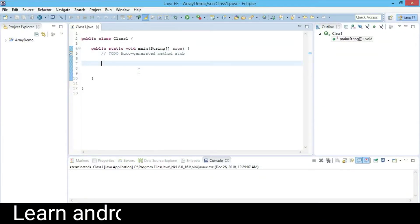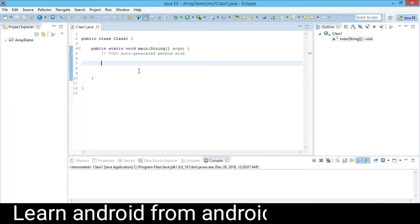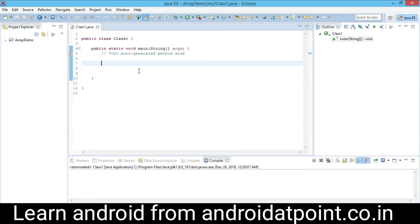Hello friends, in this video tutorial we are going to discuss how to sum the rows of a two-dimensional array. Here I am using Eclipse as the IDE. Let's see with a practical example.